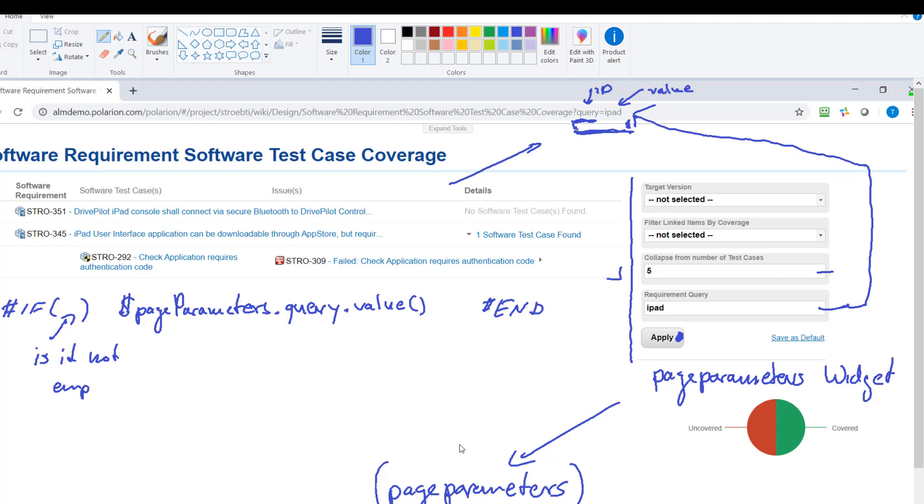And then there was a little if else at the end or if statement which just checks is it not empty. And that's the whole magic actually. So you define page parameters and you need the page parameters object to make the widgets dynamically react on it.